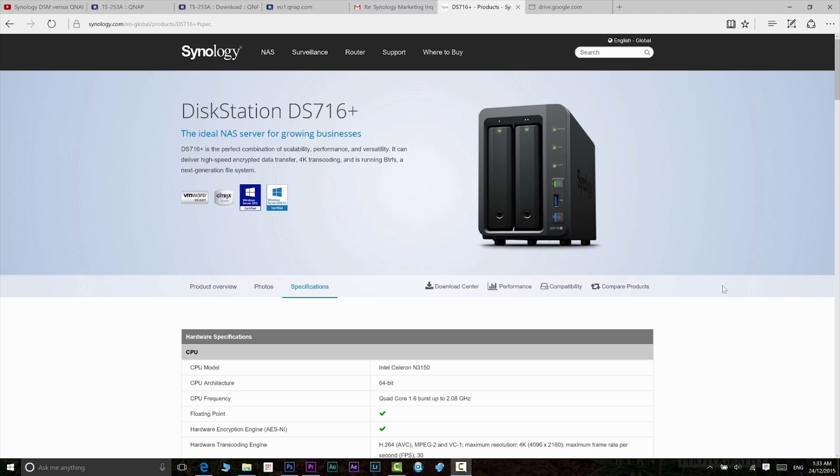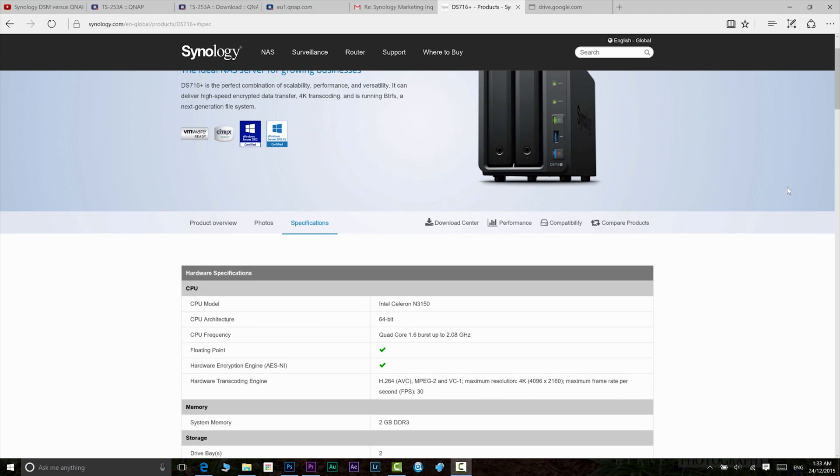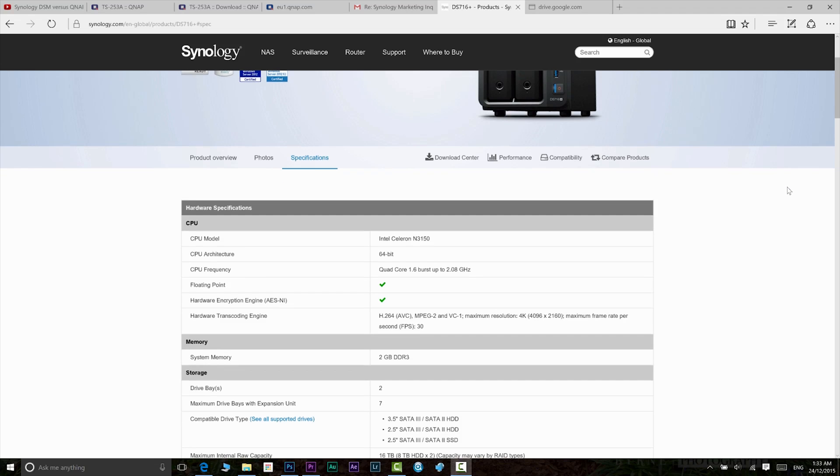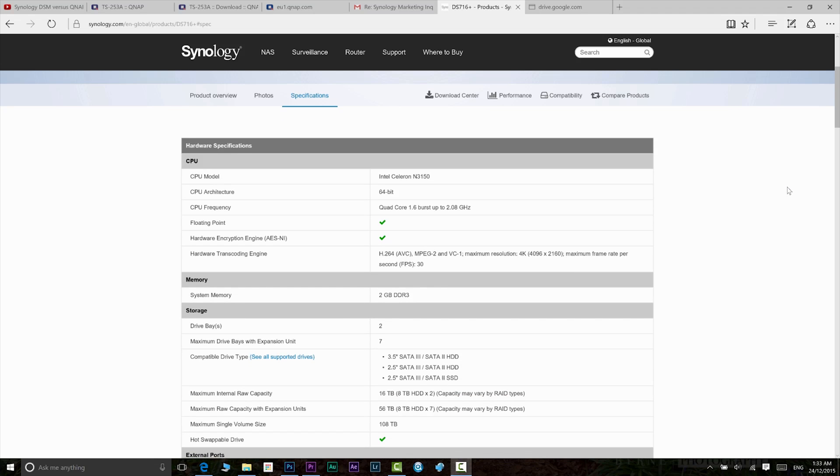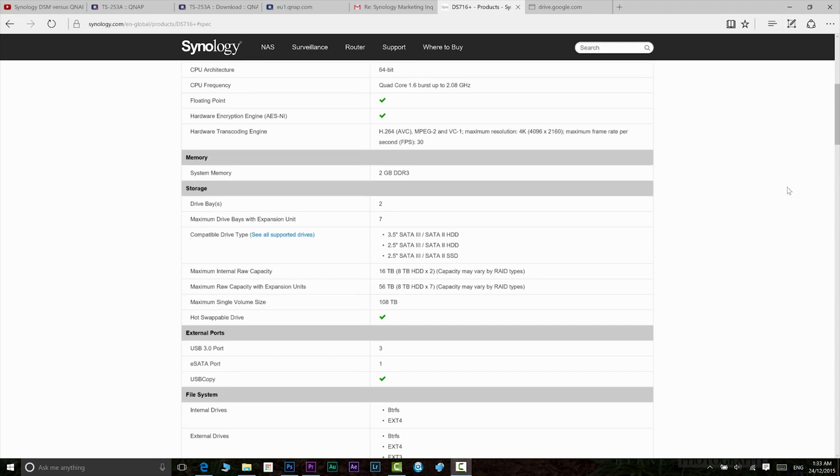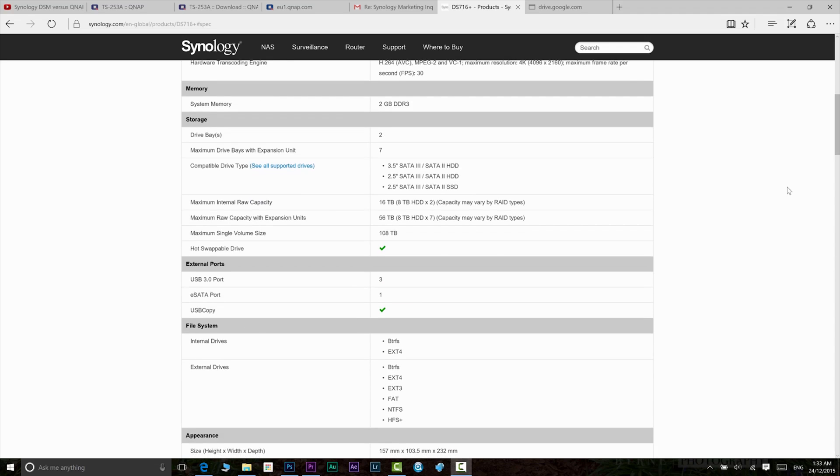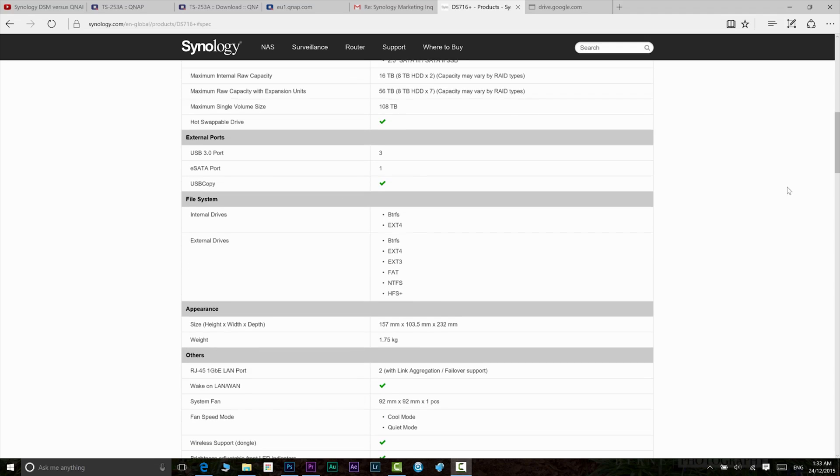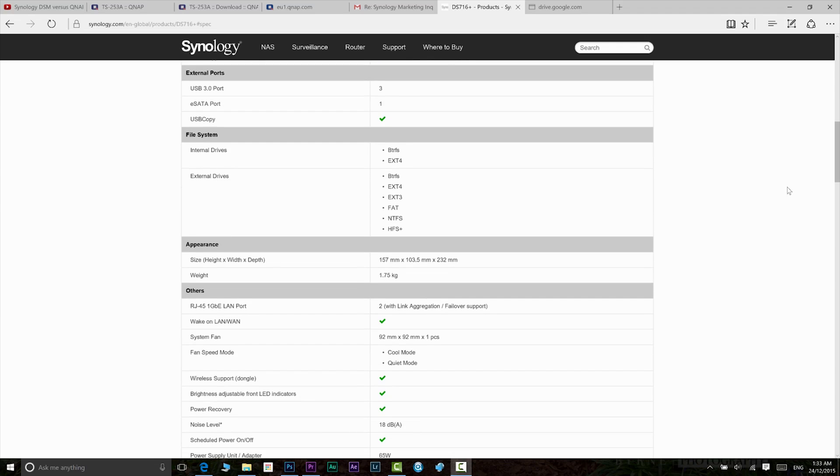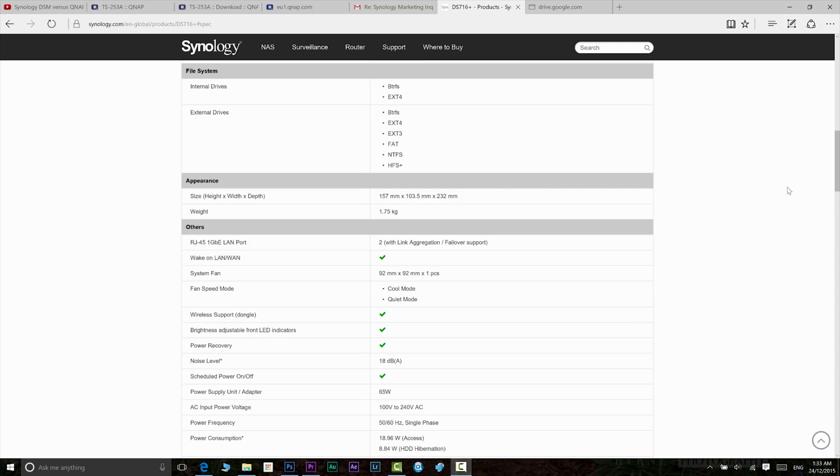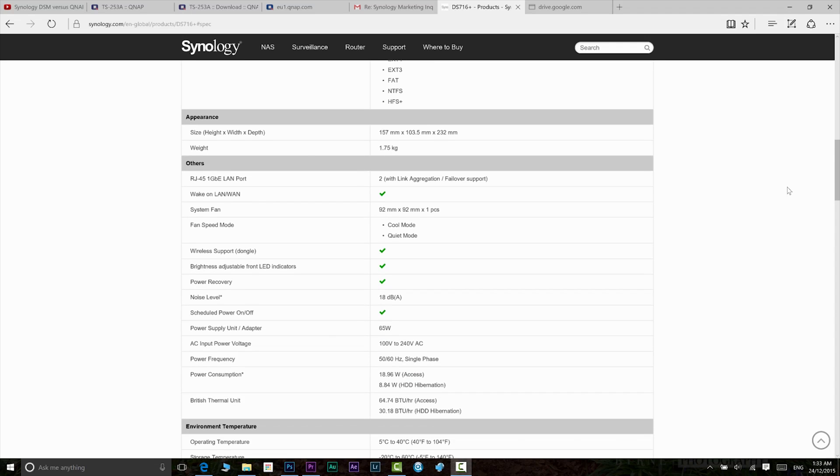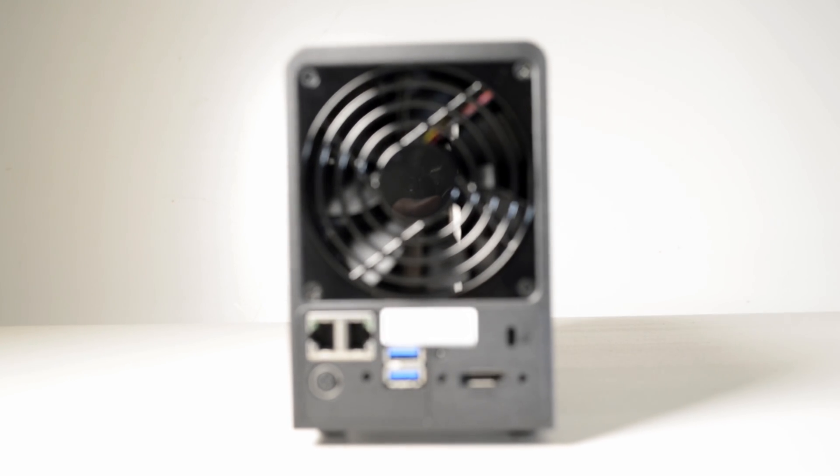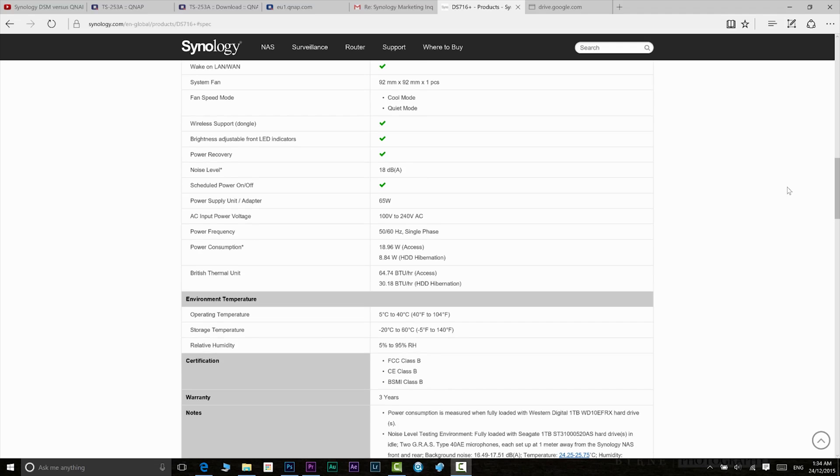Moving on to specs. This is the first Synology NAS to feature Intel's Celeron Quad Core CPU. Its clock speed is 1.6GHz and it can burst to 2.08GHz. What this means is you get full x86 desktop class performance. This will be a significant performance upgrade compared to the ARM mobile CPUs of the past. It still maintains lower power usage at 18.96 watts running and 8.84 watts in hibernation. Noise is low at 18 decibels, so you will notice very little noise if any at all.